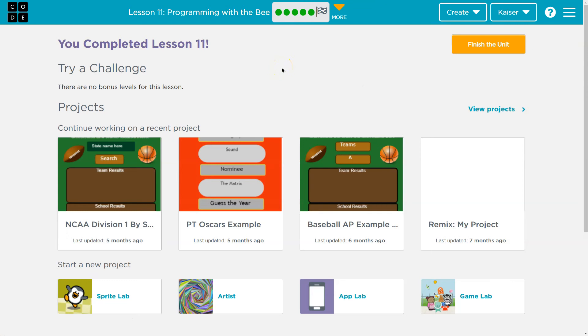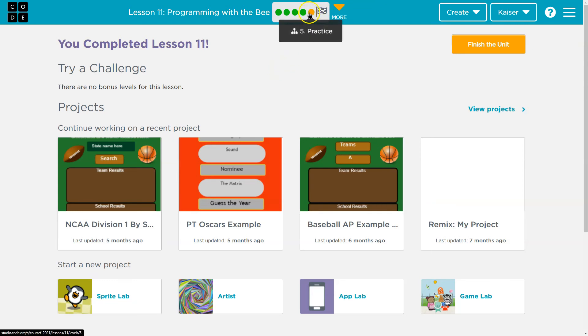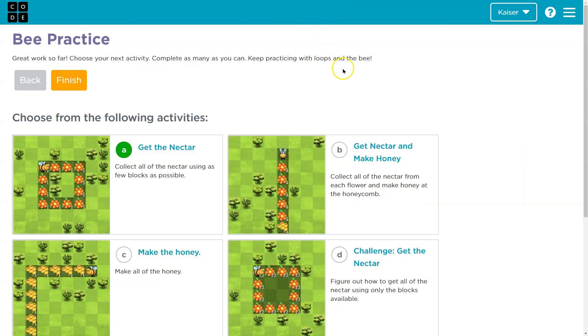No more challenges — we're all done. If you want to take a look at these other practice lessons, make sure to look out for that video.